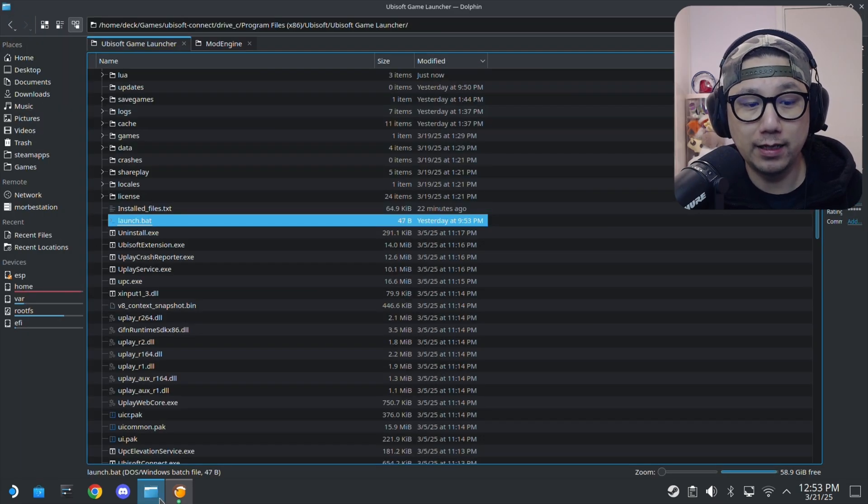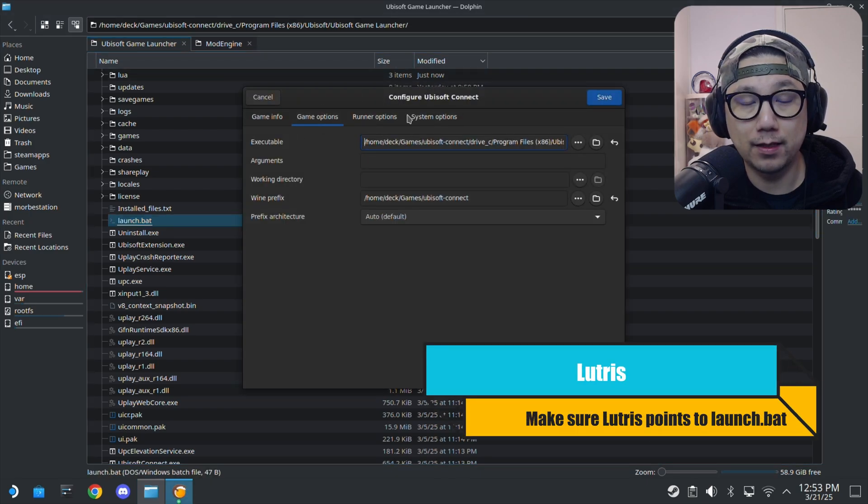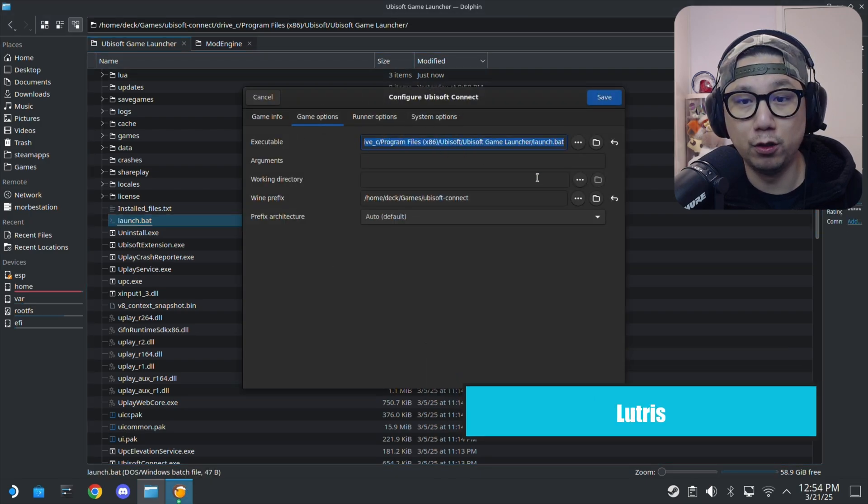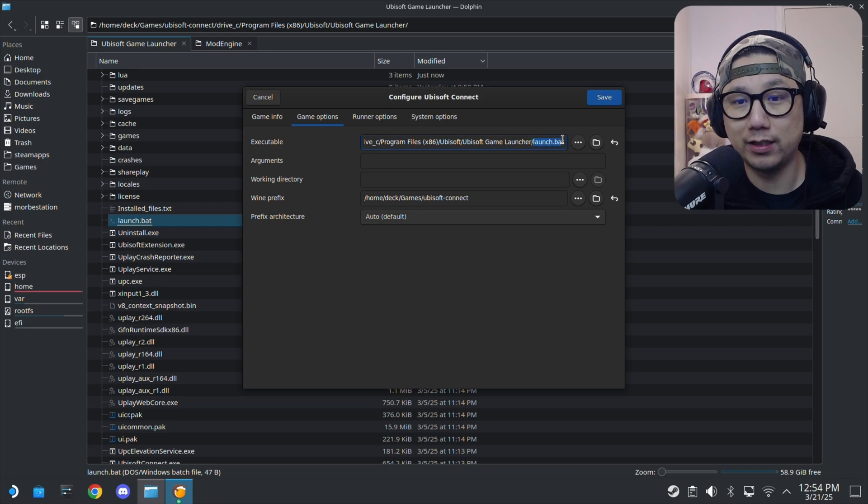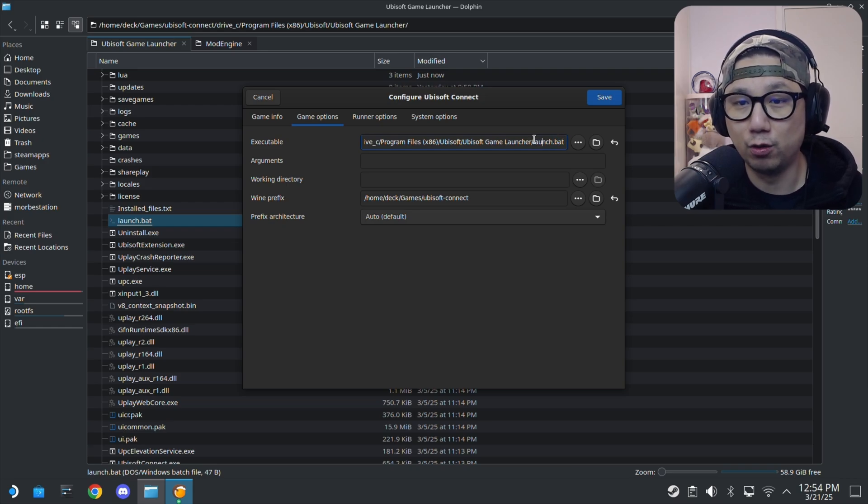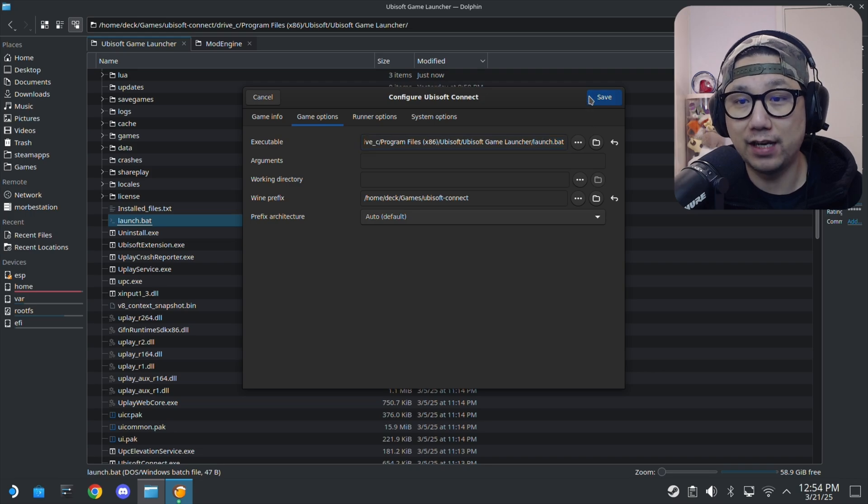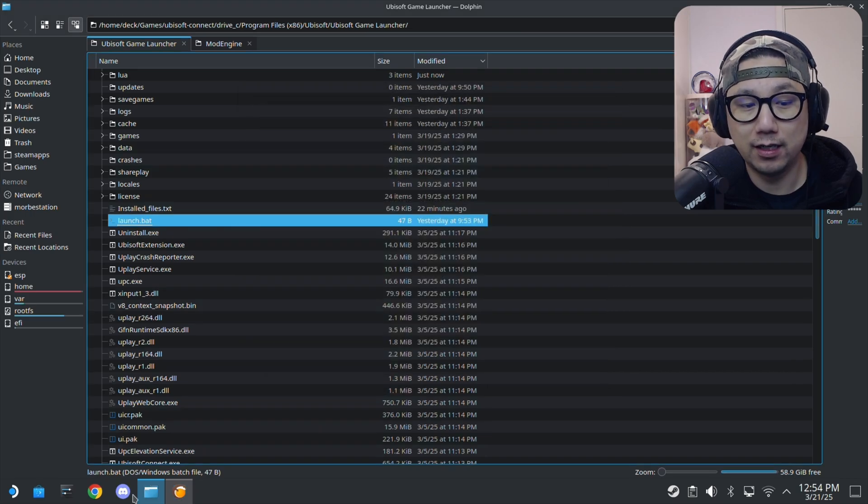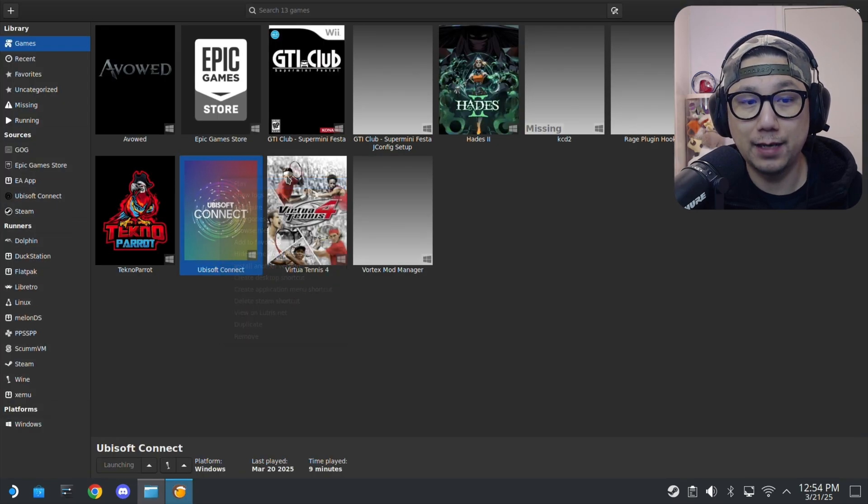Back over into your Lutris, make sure executable change it to, it should say like Ubisoft Connect.exe or whatever launcher exe or your game exe, change it to launch.bat. Then save it.